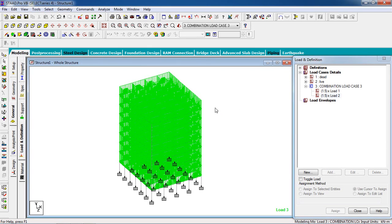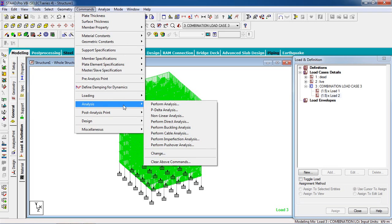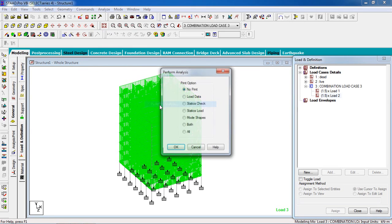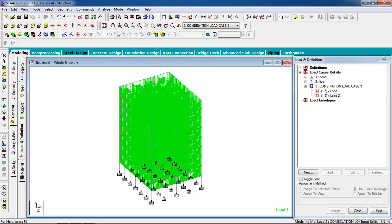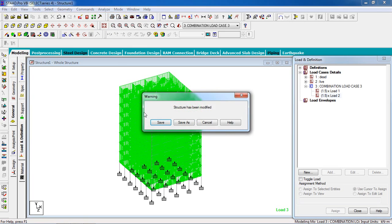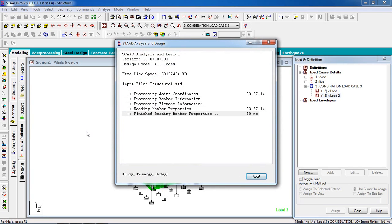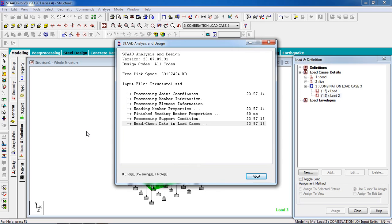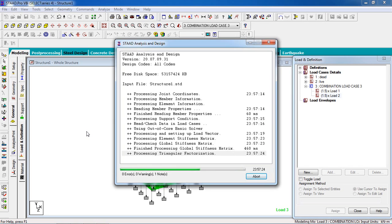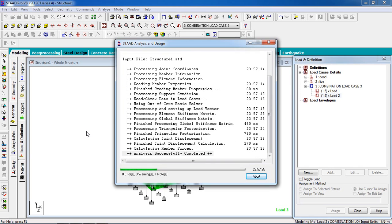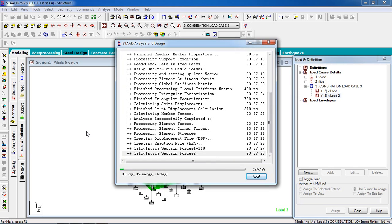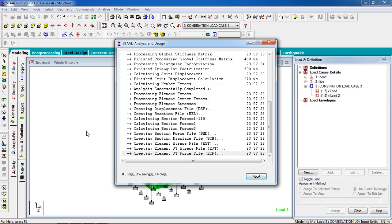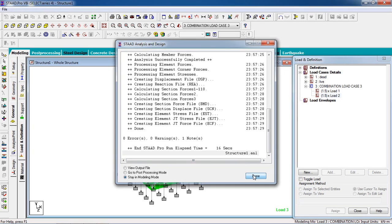Now you have to analyze it. Go to Commands, Analyze, Perform Analyze, no print. Analyze, run analyze, save. If there is no error, no warning, then you have done all the right things on the analysis. As you can see, there is no error, no warning, so we have done a perfect analysis. Click on done.